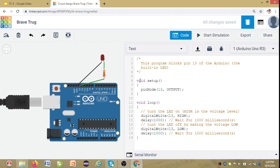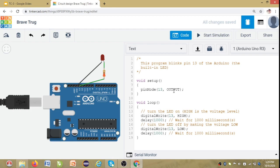So in the setup, as we will be using only one device component here which is LED through which we will be seeing output, we will be writing pin mode 13 output.